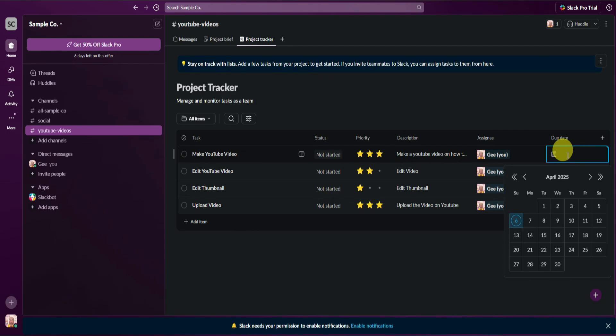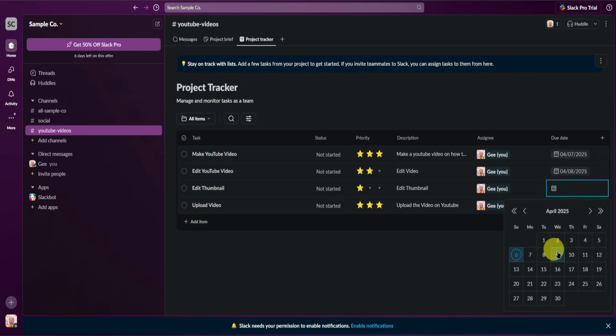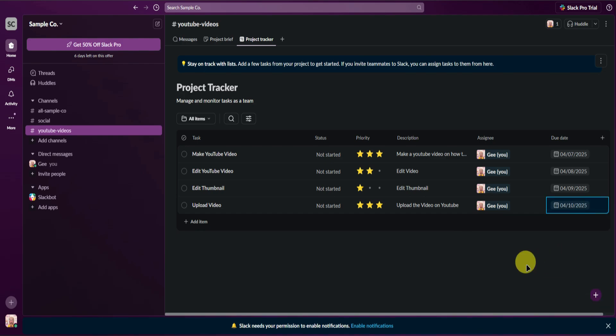Next we have Due Dates — you can set due dates for these tasks. I'll make them April 7th, April 8th, April 9th, and April 10th.